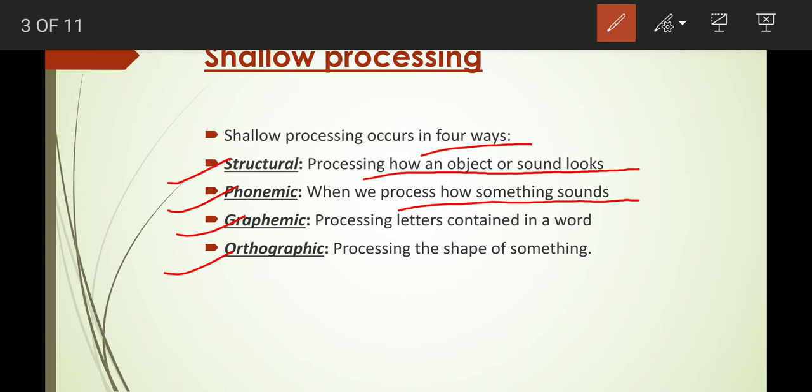Next is graphemic processing. Graphemic means processing the letters contained in a word. For example, when you hear the word 'apple,' your brain processes what letters it has: A, double-P, L, E. That is graphemic processing.